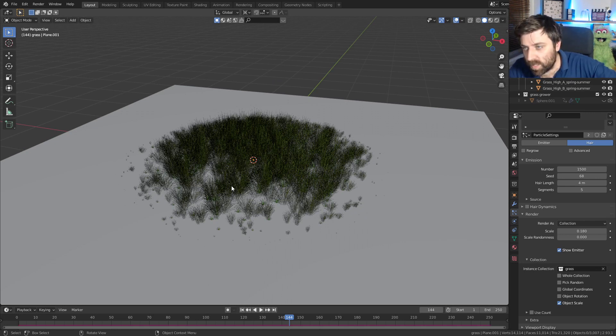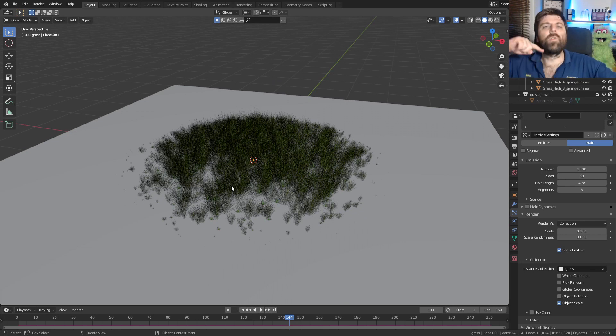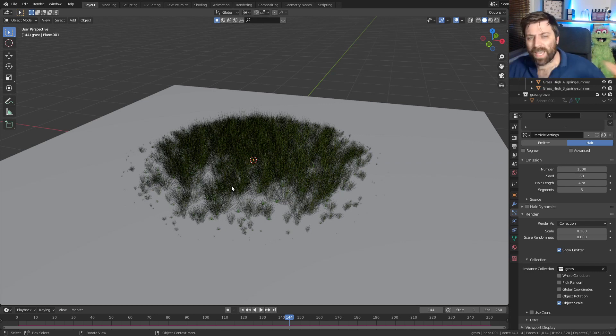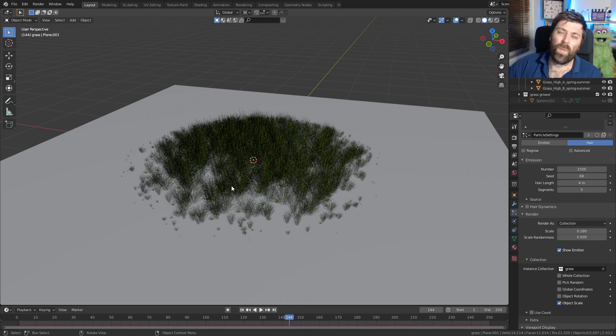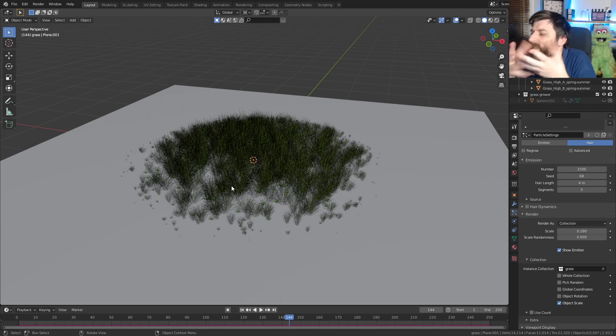That's how we went about creating that grass effect. If you found this interesting and want the more in-depth version or all the other extras I created with it, like and subscribe, leave a comment, and let me know — is this interesting for you?